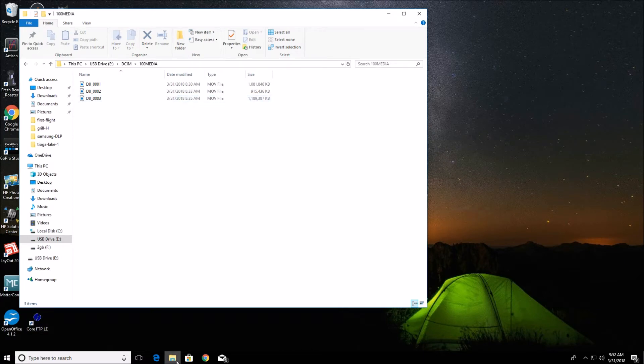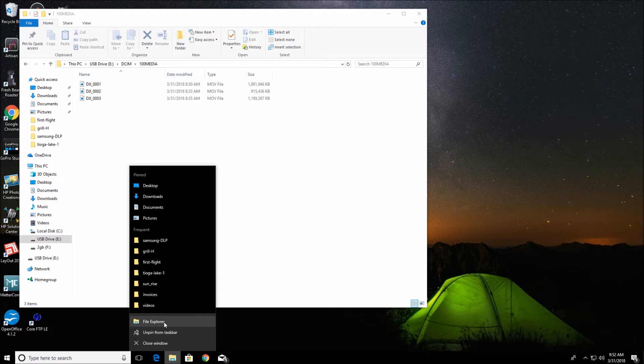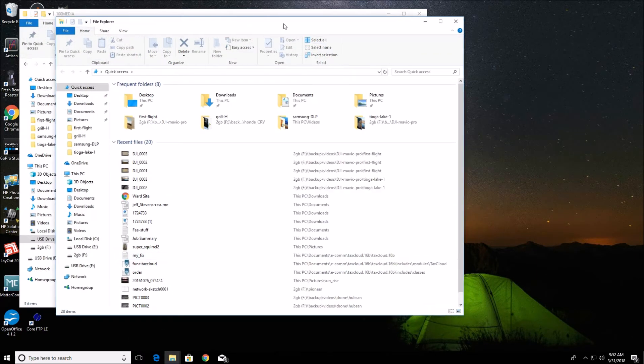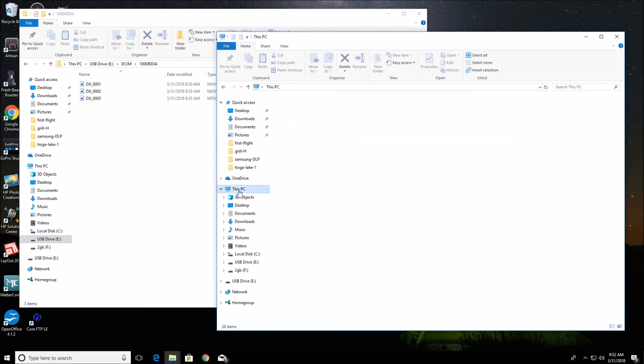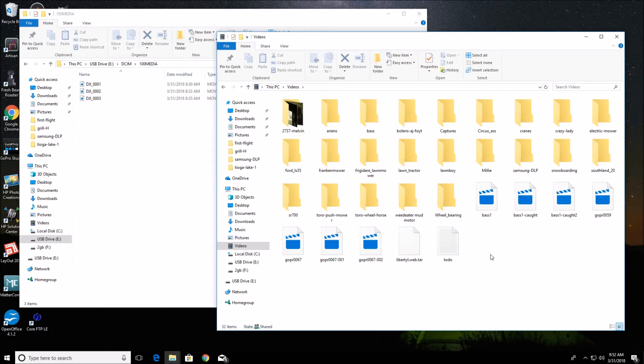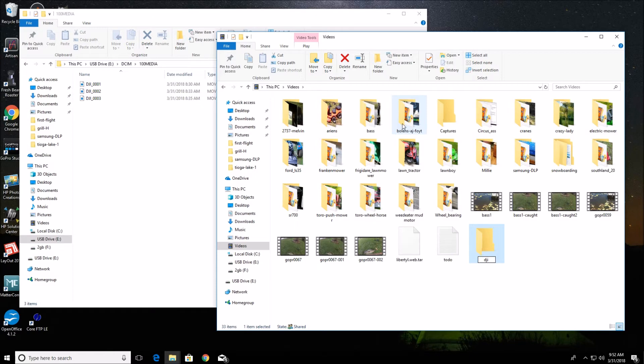So now what I can do is go back to file explorer and right click and open a new file explorer. We'll slide that over here. Then I can go to this PC again, go to videos. We can make a new folder. Here we can go new, new folder. And we'll put the DJI USB video tutorial. Open that folder.